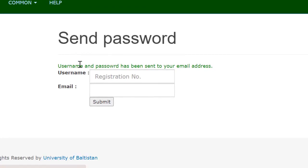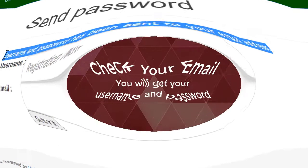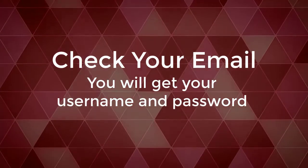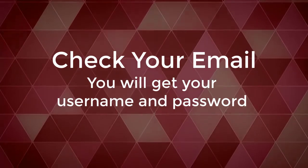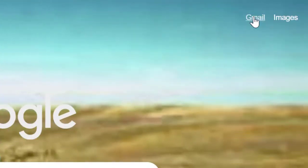Your username and password will be sent to your email address. Check your email — you will receive your username and generated password there. Open your email account to retrieve them.